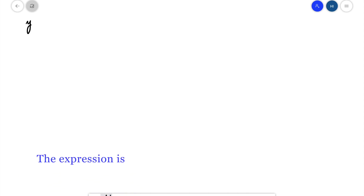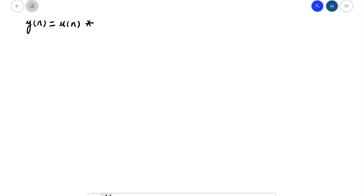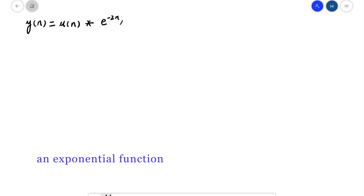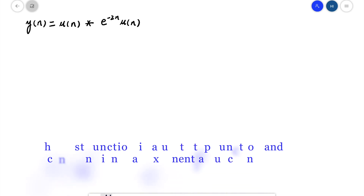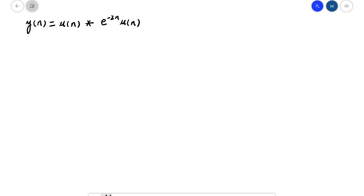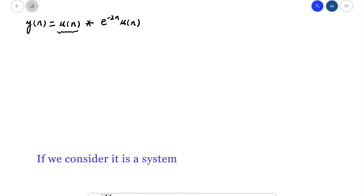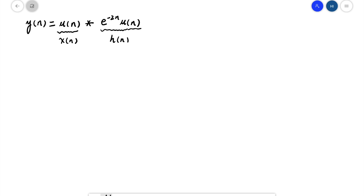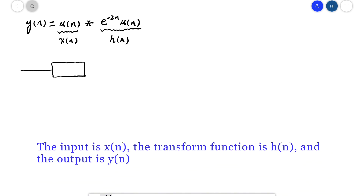The expression is y[n] equal u[n] convolution e^(-2n)u[n]. The first function is a unit step function and the second function is an exponential function. If we consider the system, u[n] will be x[n] and the exponential function will be h[n], the transfer function. So the input is x[n], the transfer function is h[n], and the output is y[n].